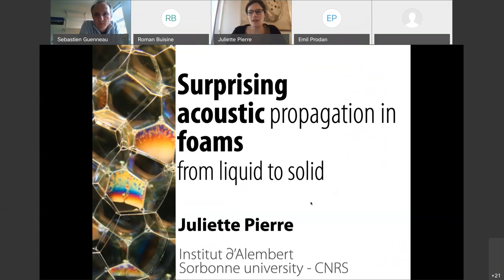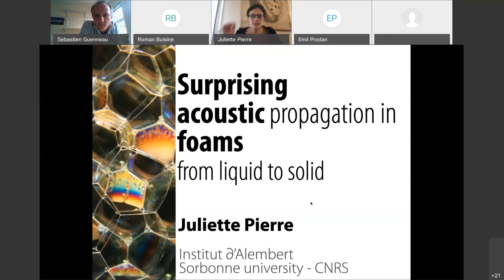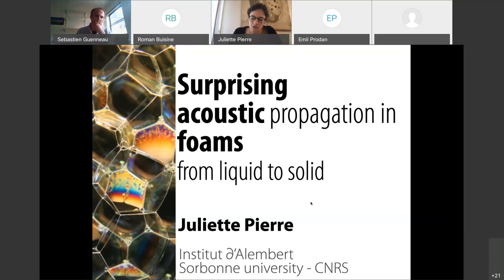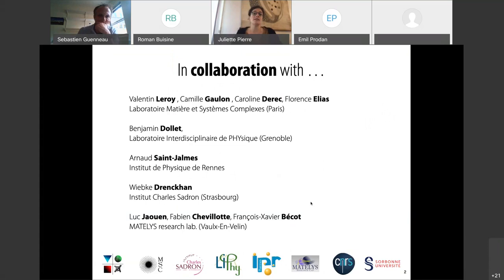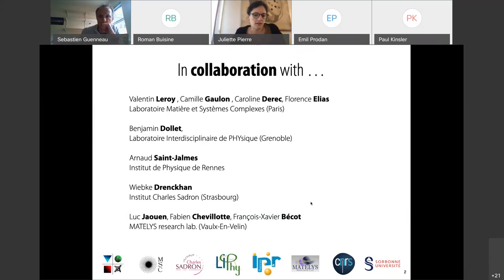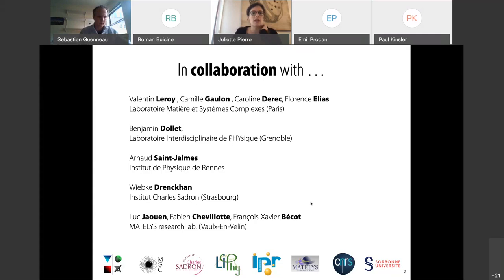Thank you. I currently work at Donovan Institute in Paris, and this work started 10 years ago with my first postdoctoral position at Laboratory Matière-Systèmes Complexes, also in Paris. After 10 years, a lot of people have been involved. Valentin Leroy, Caroline Dereck, Florence Elias — researchers at Matière-Systèmes Complexes Lab. Camille Goulon was a PhD student with us until 2018. Benjamin Delay, currently in Grenoble but previously in Rennes. Arnaud Saint-Germes, researcher in Rennes. Ville-Piedroine Cannes, previously in Orsay, now at Institut Charles Sadron in Strasbourg. And finally, Luc Jaouan, Fabien Chevisiot, and François-Xavier Bécot from Matelis Research Lab.